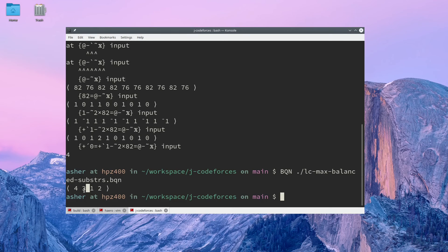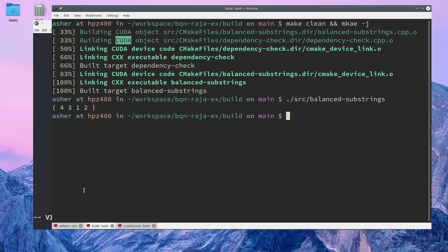4, 3, 1, 2, just like we got with our BQN solution. And there we have it, the answer that we expected.